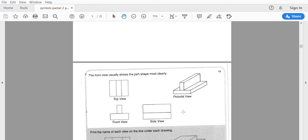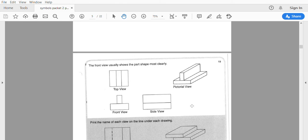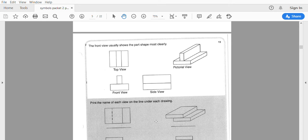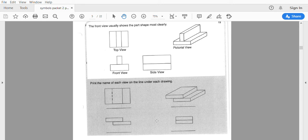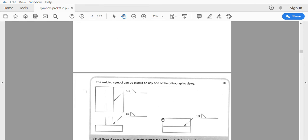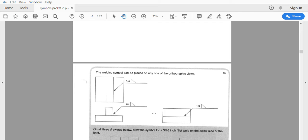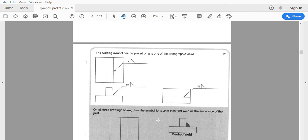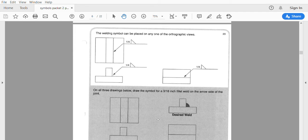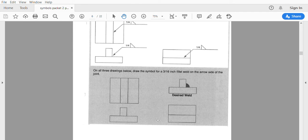Usually the front can show us a lot of information, but sometimes it doesn't, so we want to give as many views as possible. They want you to name the view on the underlined — how would you see this, what would this be? We can also put a symbol on an orthographic view, which makes it even more important to understand this. On all three drawings below, draw the symbol for a 3/16 inch fillet weld on the arrow side.